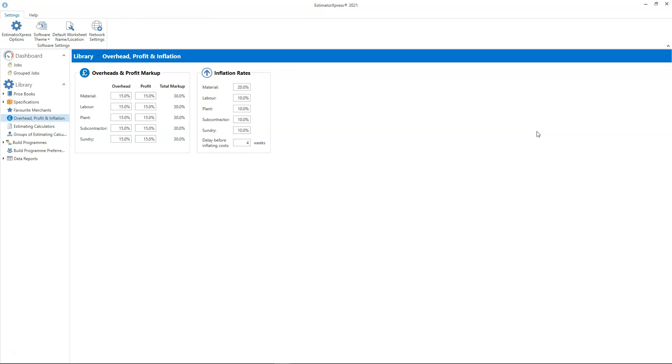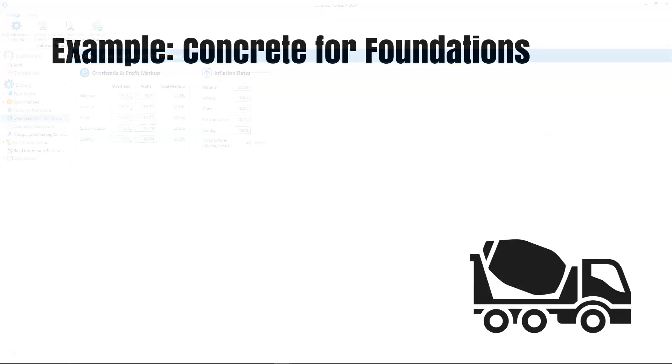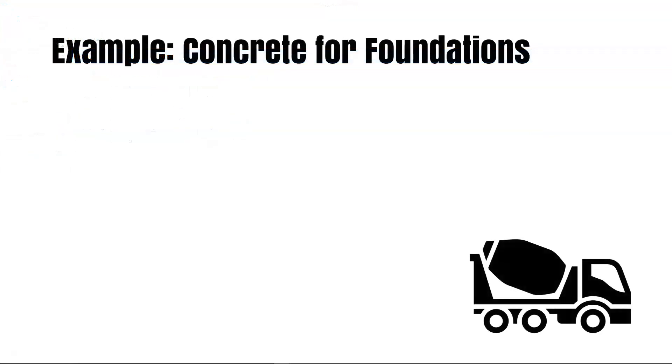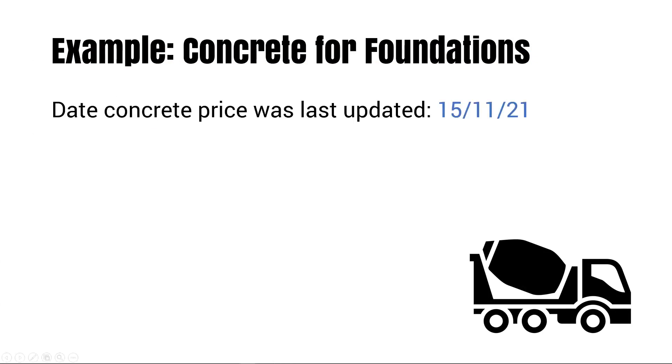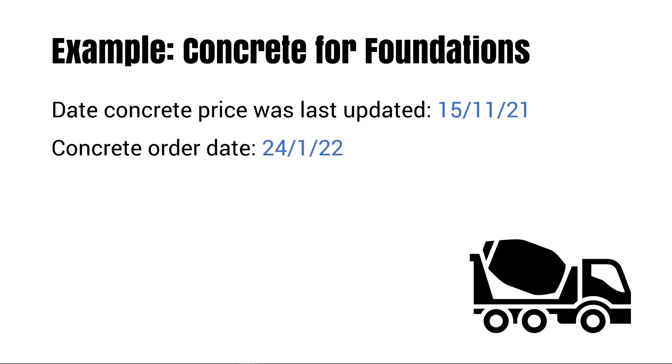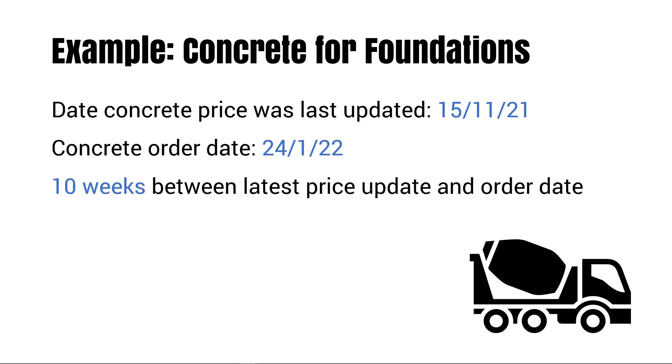Let's talk through an example to make it more concrete. Firstly I'll explain the inflation period. Say the concrete price was last updated on the 15th of November 2021. The concrete needs ordering on the 24th of January 2022. That means 10 weeks are elapsing between the latest price update and the order date of the concrete.